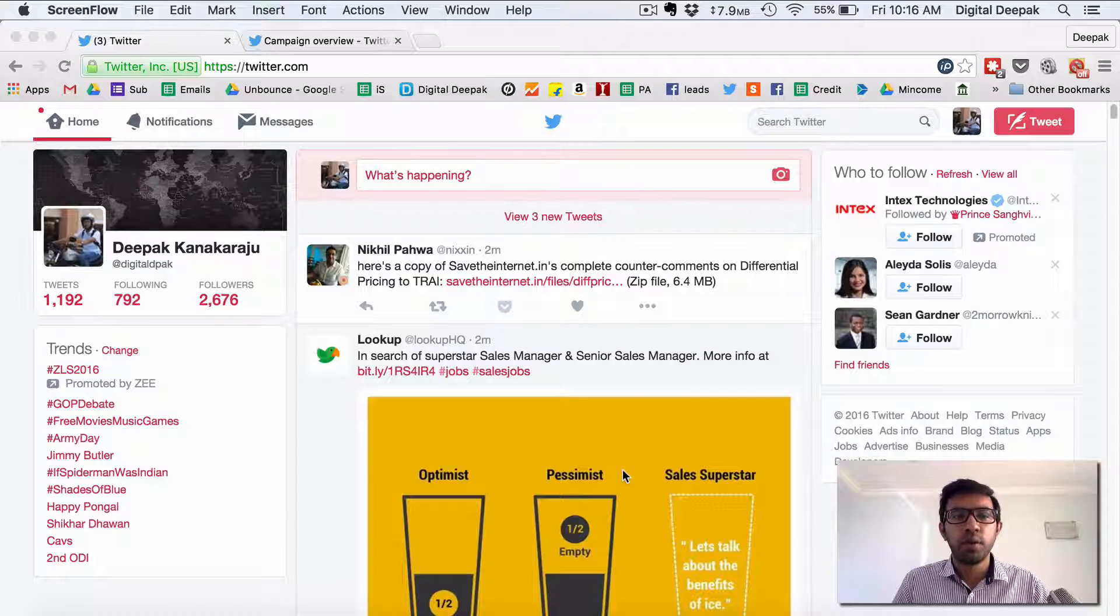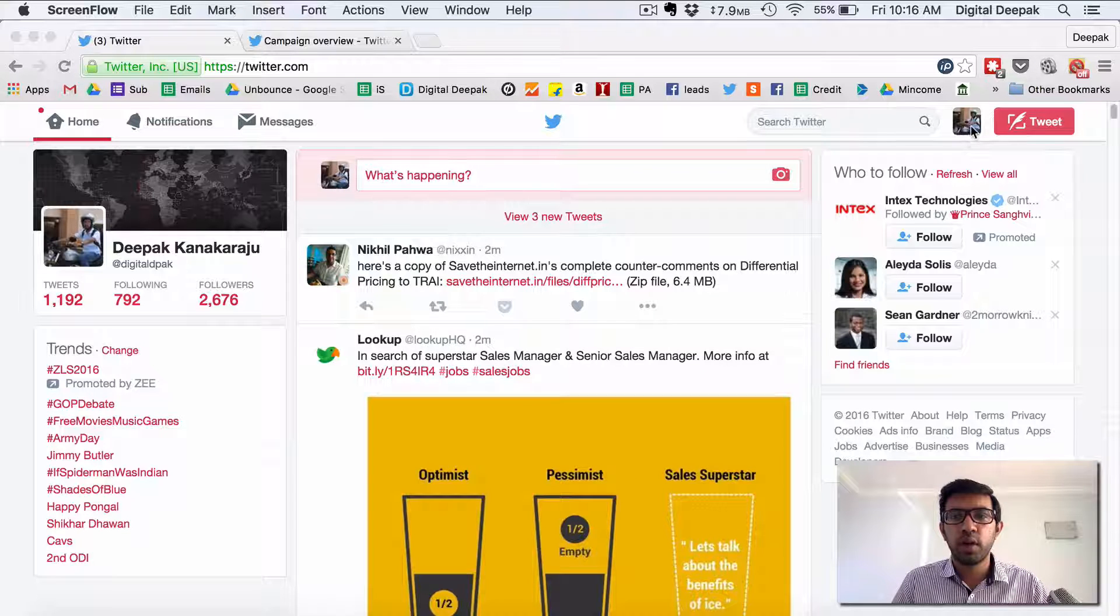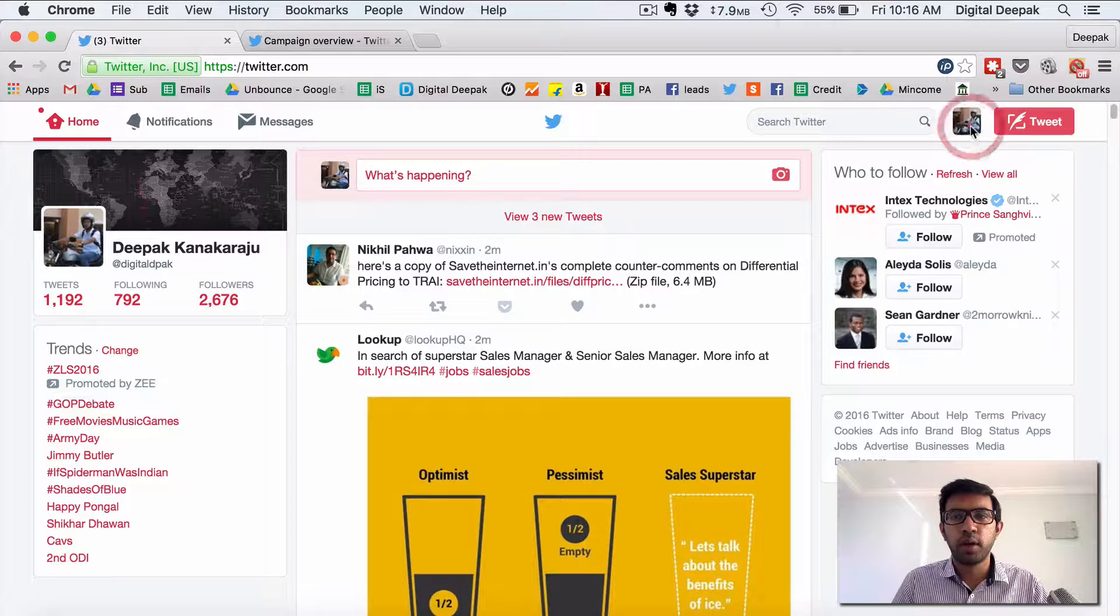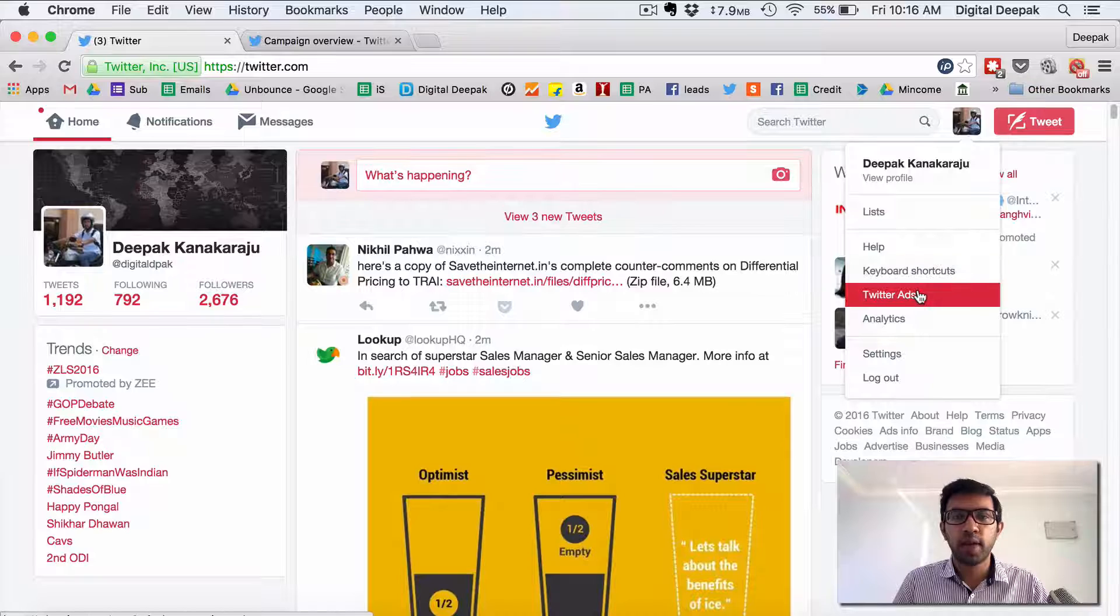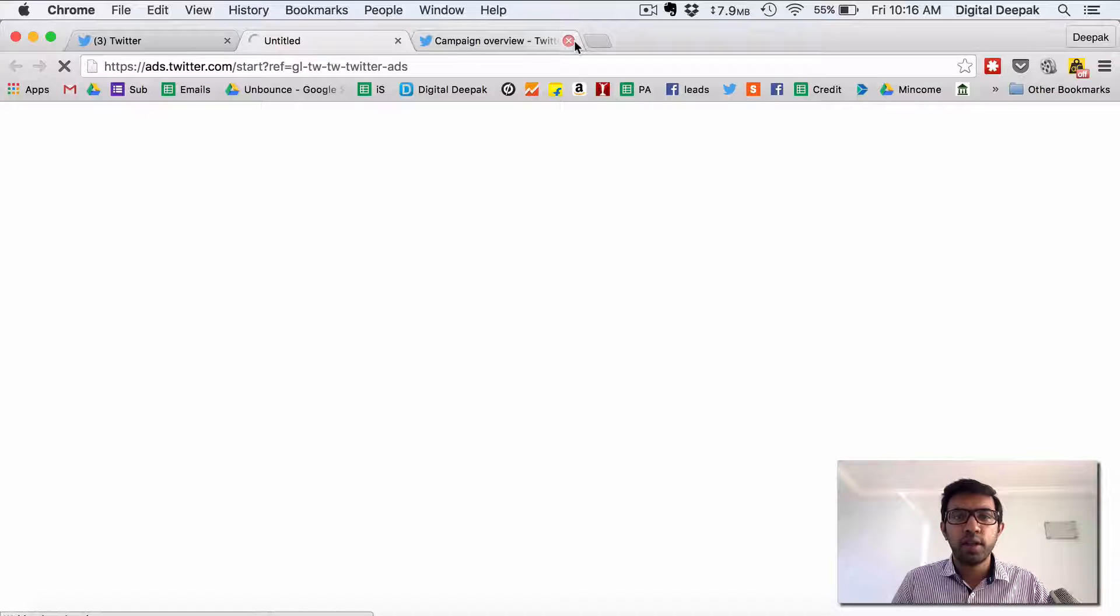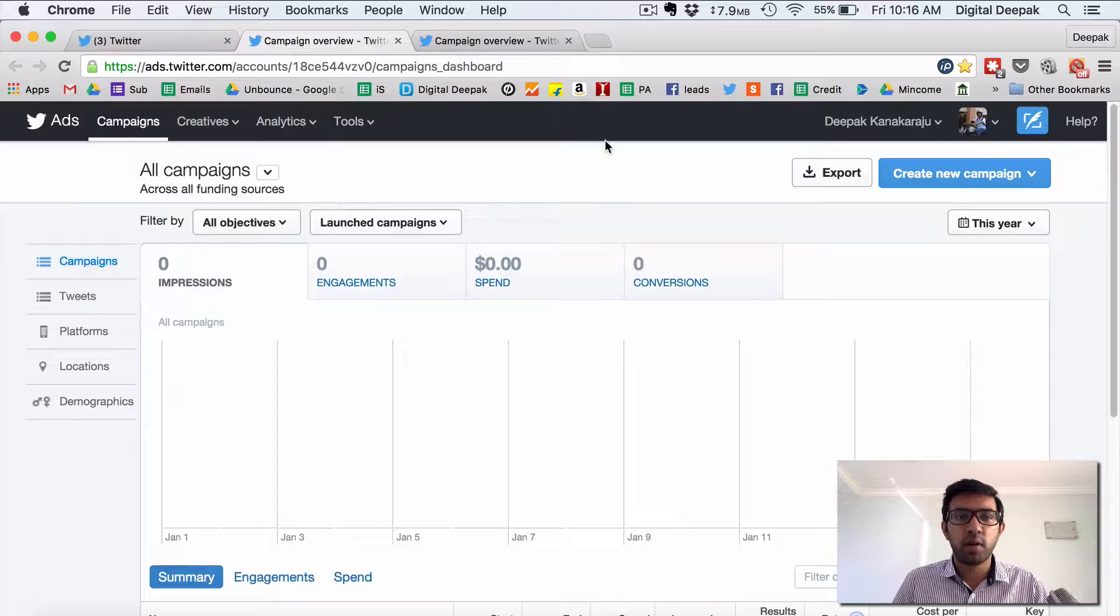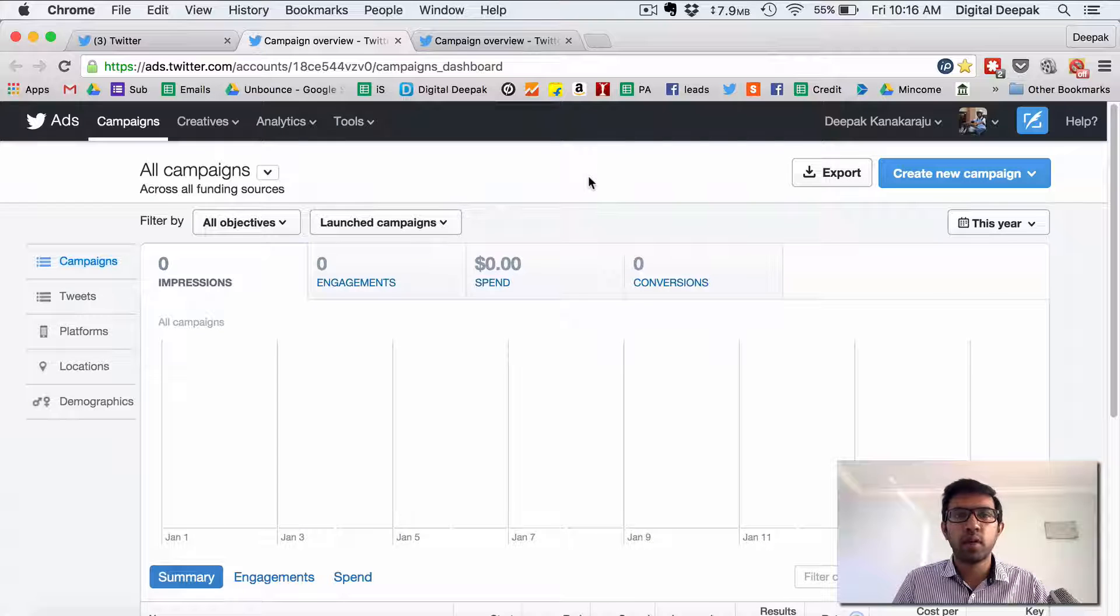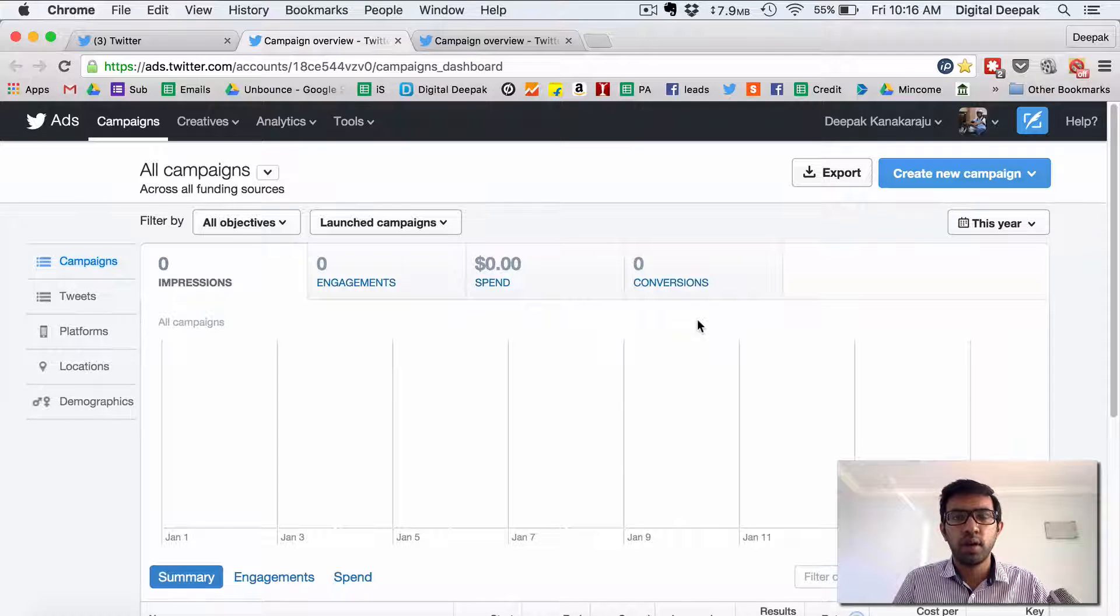So if you go into Twitter just go and click on your profile and you click on Twitter ads. So initially Twitter will ask you to set up your ads account. My ads account is already set up that's why you see an ad account here.